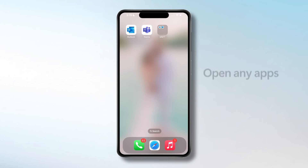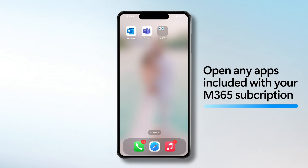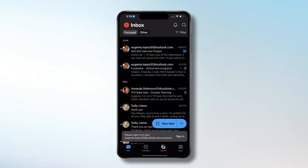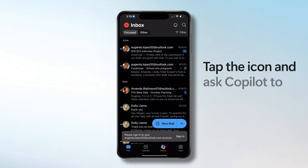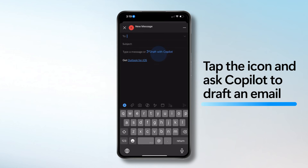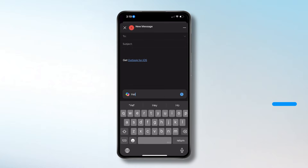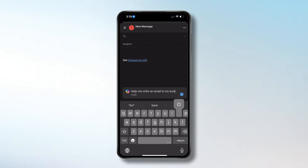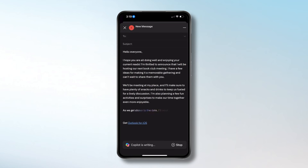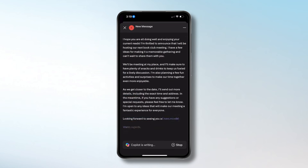To use Copilot on your phone, open any of the M365 apps that are part of your personal family subscription. I'm going to open Outlook, tap the Copilot icon on the screen, and you can ask Copilot to draft emails for you. For example, I'm going to say: create a follow-up email for a book club about me hosting this. Copilot will draft the message and you can send it directly from your phone.